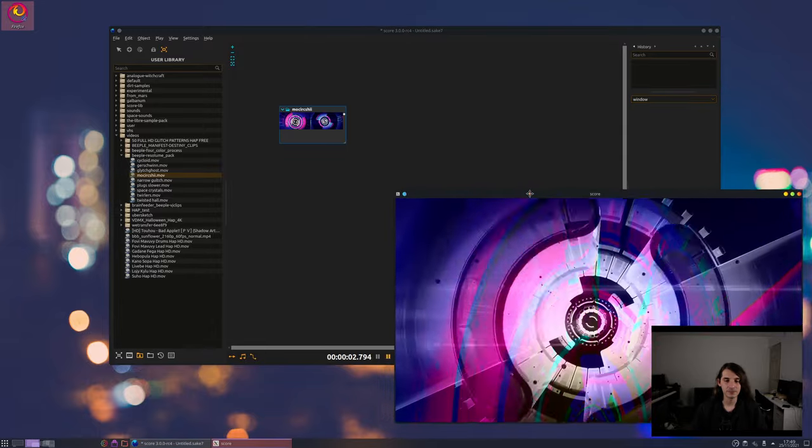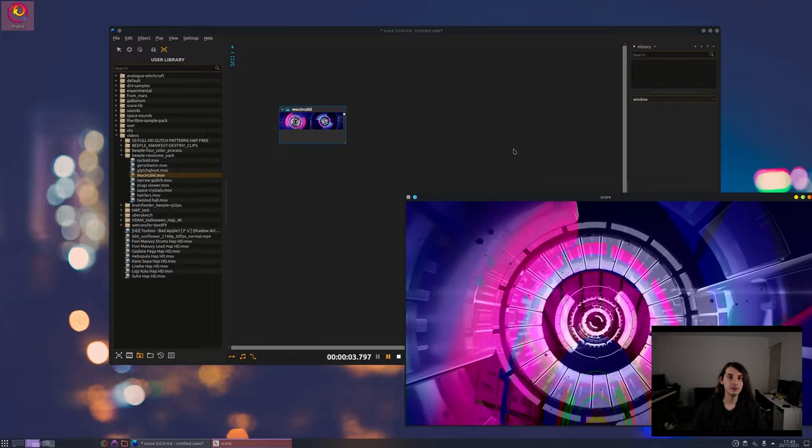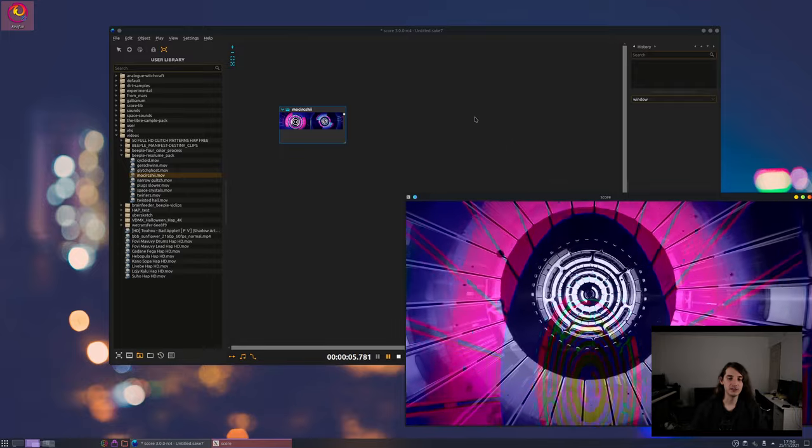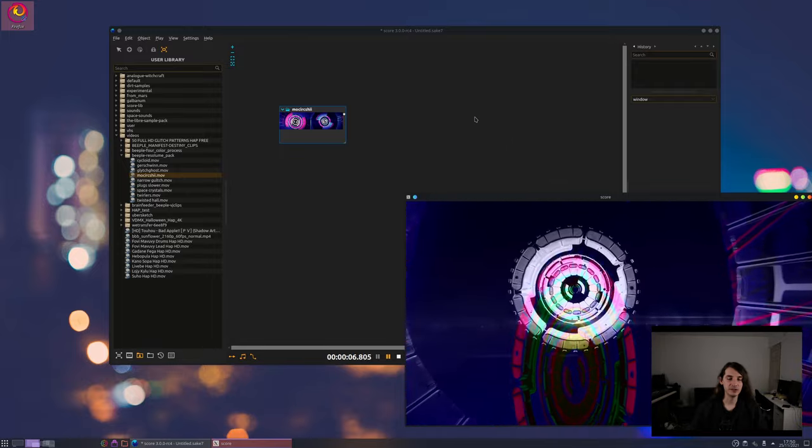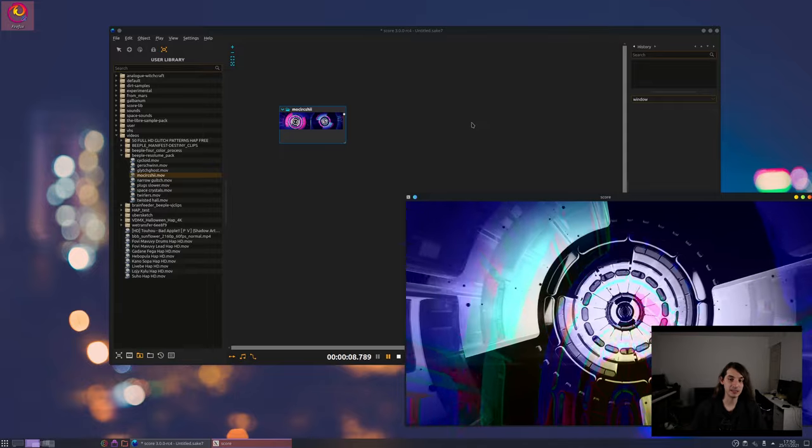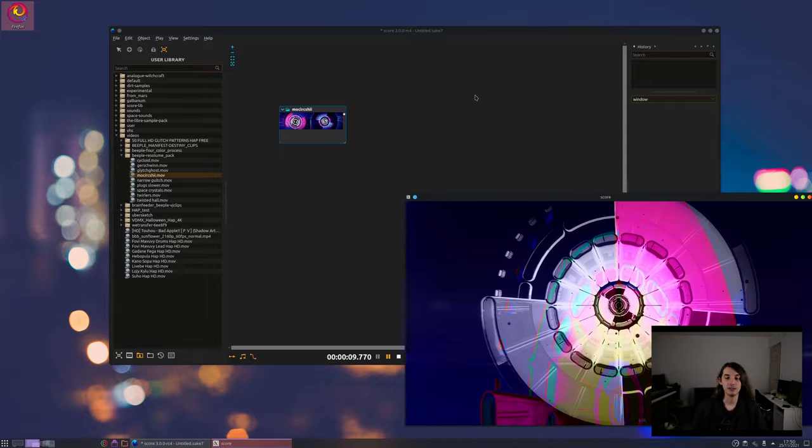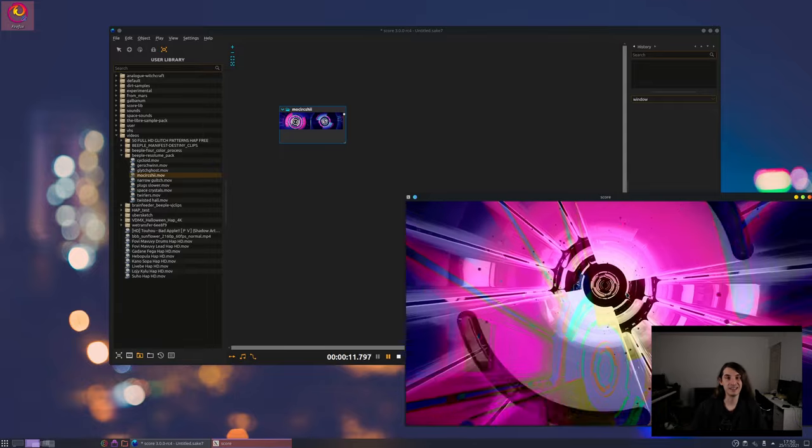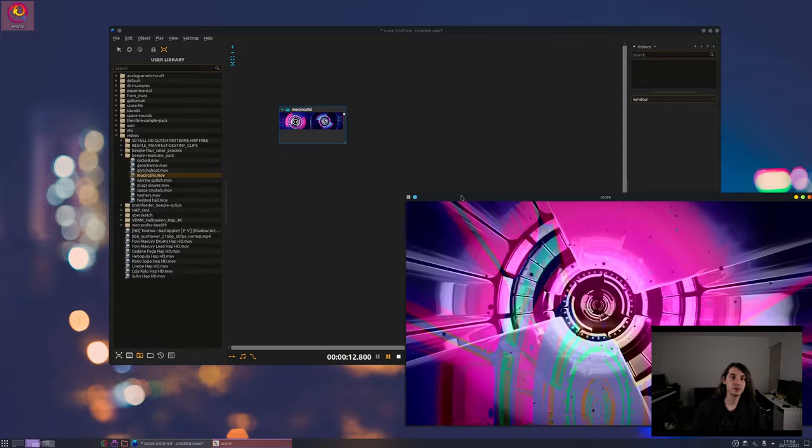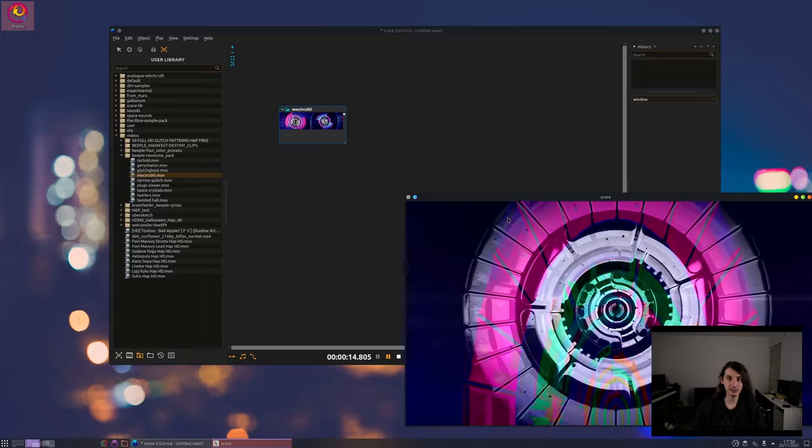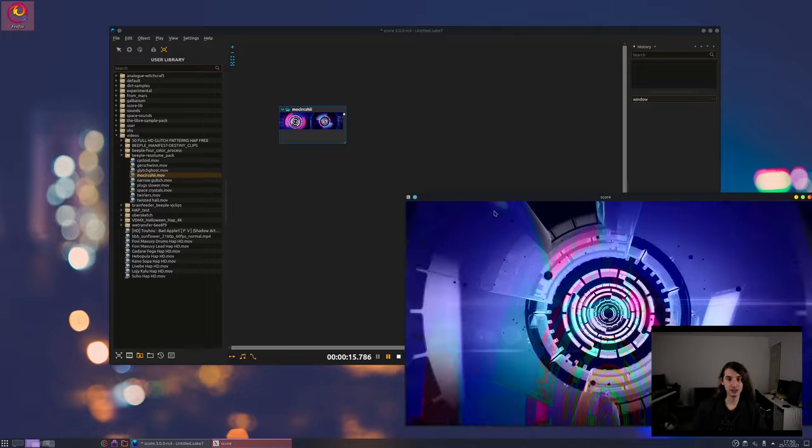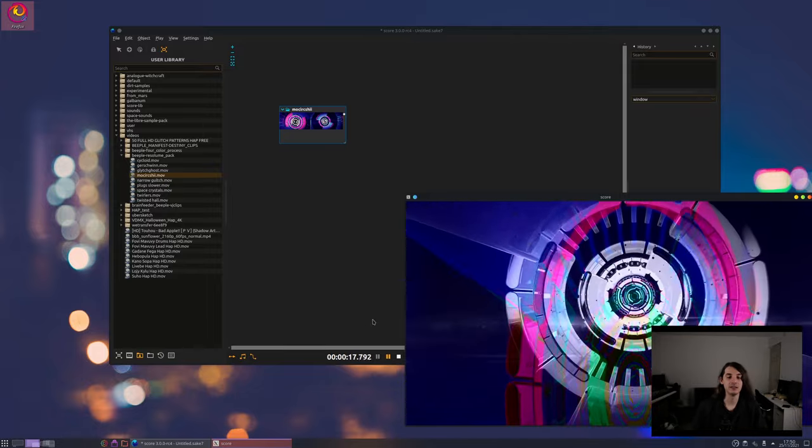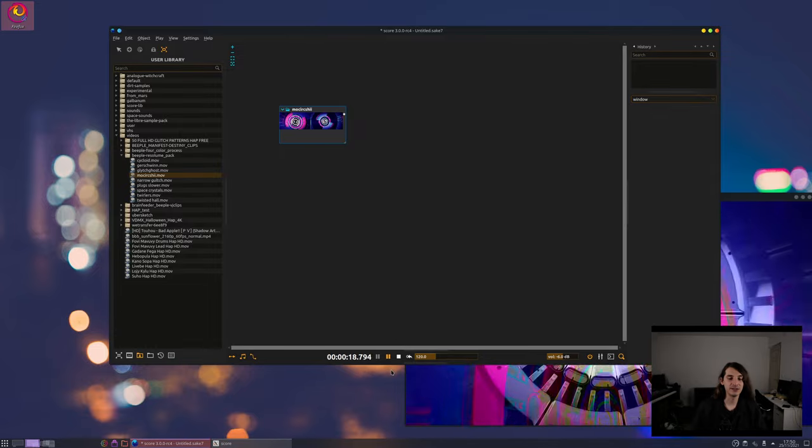Now what we want to do is to say okay I want this video to be synchronized with some sounds. Of course this is a pre-recorded video we can't really change it, but what we can do is apply effects on it that are going to give a movement depending on the sound.